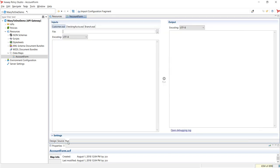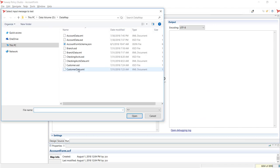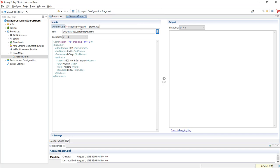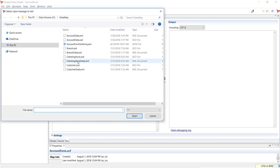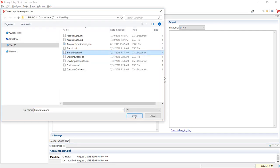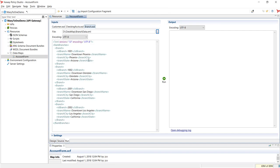In the run view, load the input XML data for each source schema. Customer data contains the customer's profile information. Checking accounts data contains three different types of checking accounts. Bank branch data contains four different bank locations — some are in Arizona and some are in California.